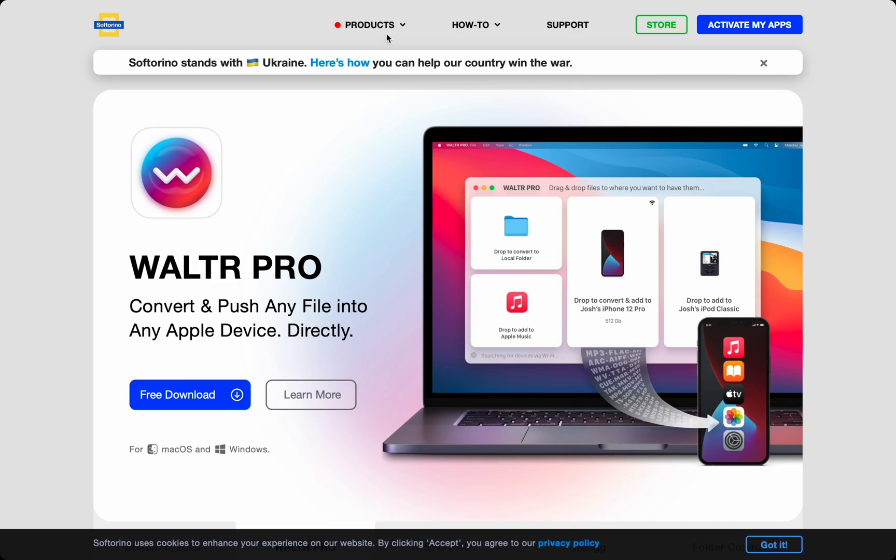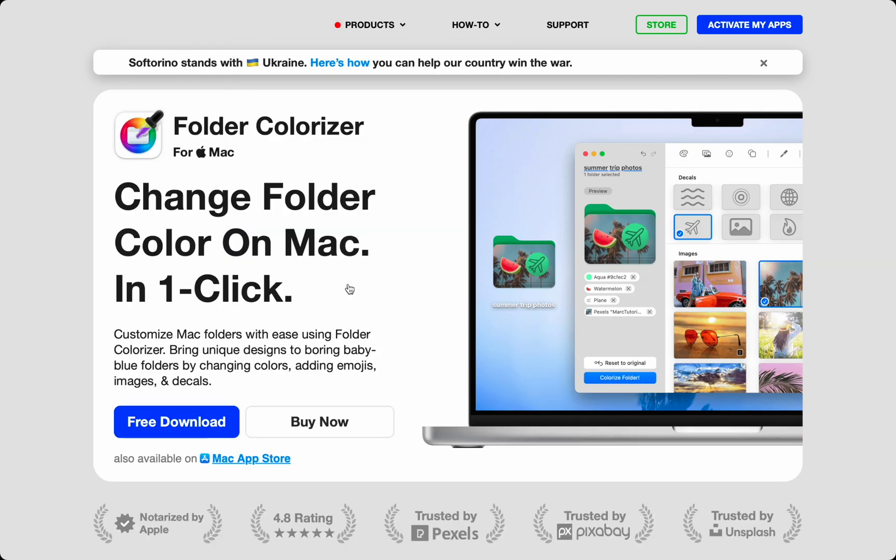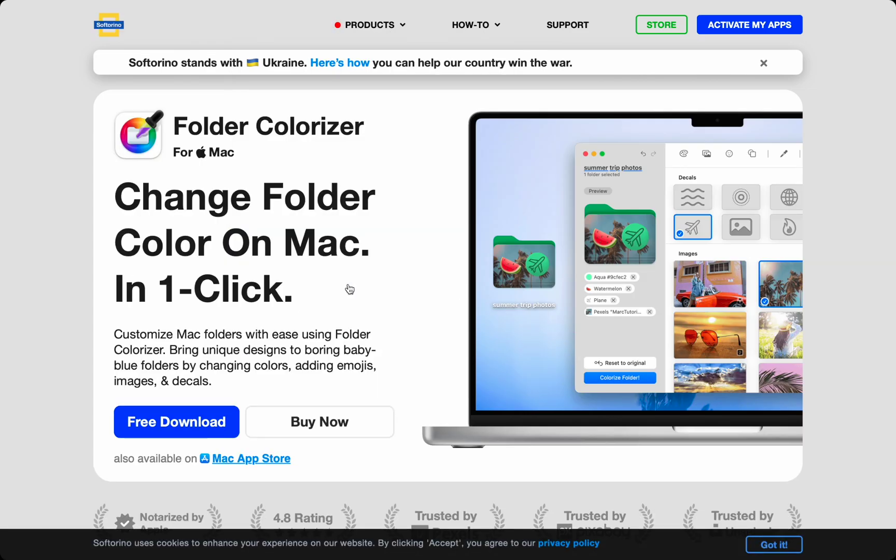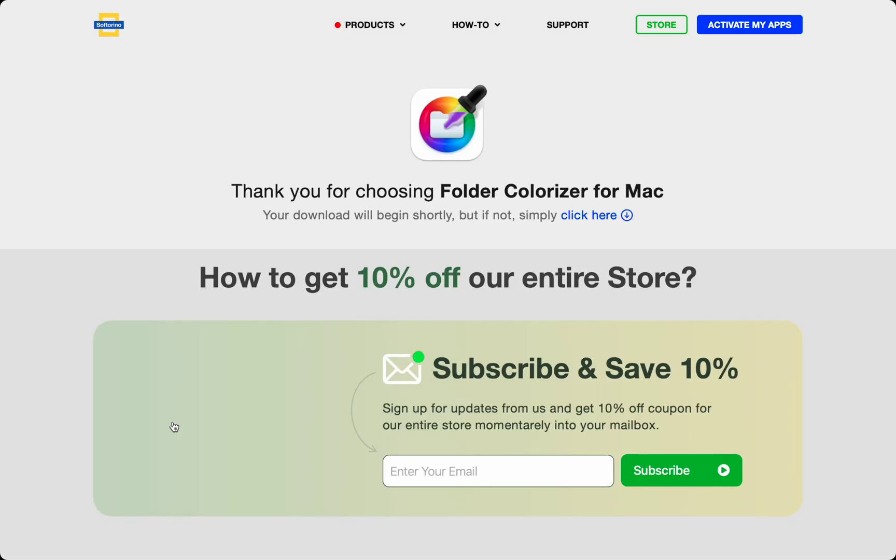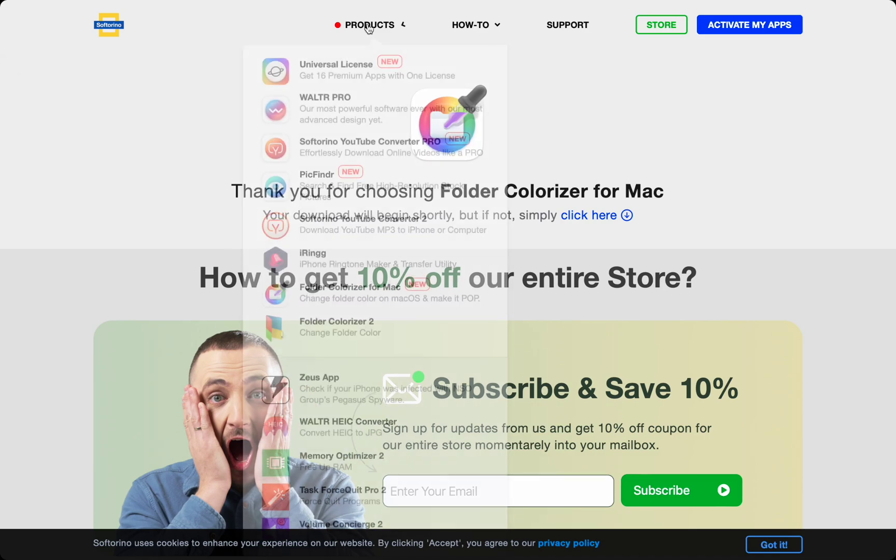To download Folder Colorizer, head over to products and click Folder Colorizer for Mac. There's a big free download button and you can try out everything you learned in this video. You should also check out all the other apps.